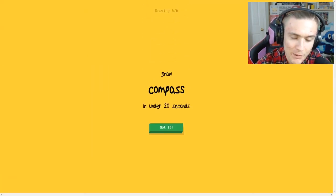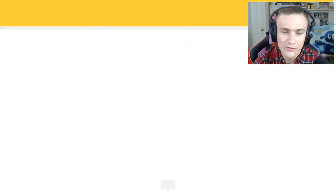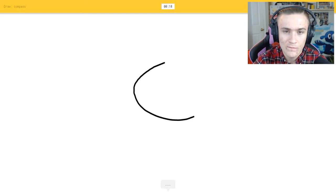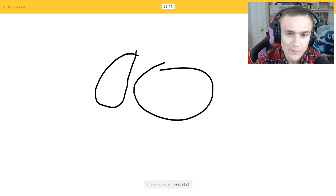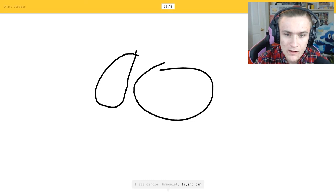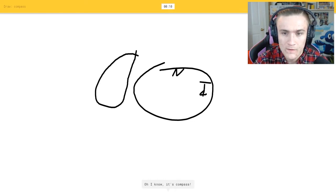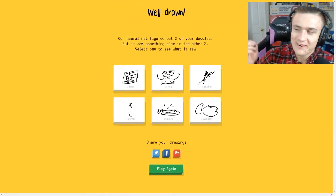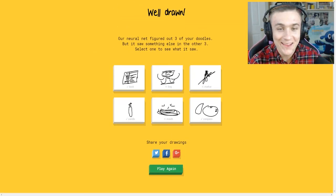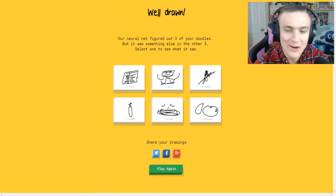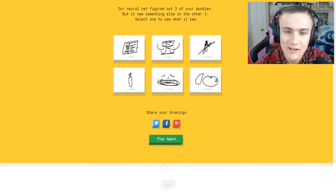A compass. All right, I see circle or bracelet. Oh crap I messed up, or crying. Oh I know it's compass. Oh okay, there we go. Okay, the commentary is not top-notch.